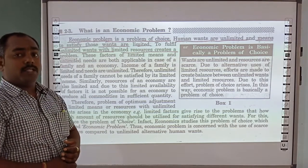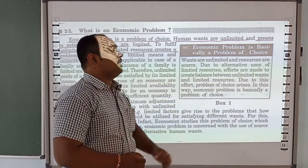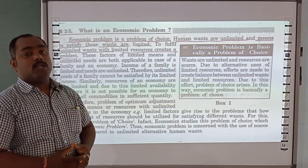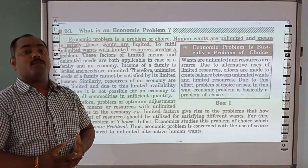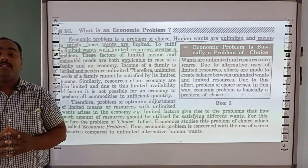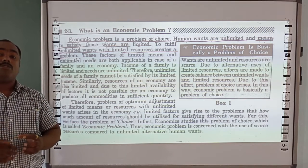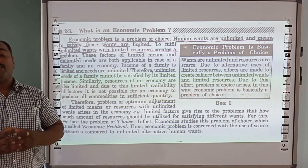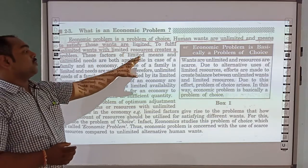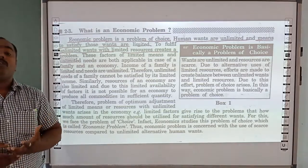The economic problem is the problem of choice. If you look at the economic problem of choice, human wants are unlimited, and the means to satisfy those wants are limited. The situation is that we have limited resources, but unlimited wants to satisfy with them.